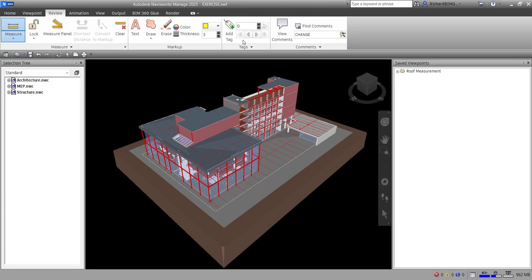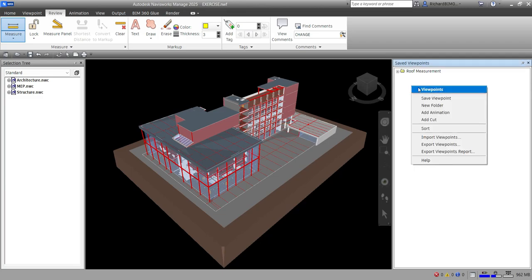Tags combine the features of markups, viewpoints, and comments. So if you put a tag, it will automatically create a viewpoint and also the comments.